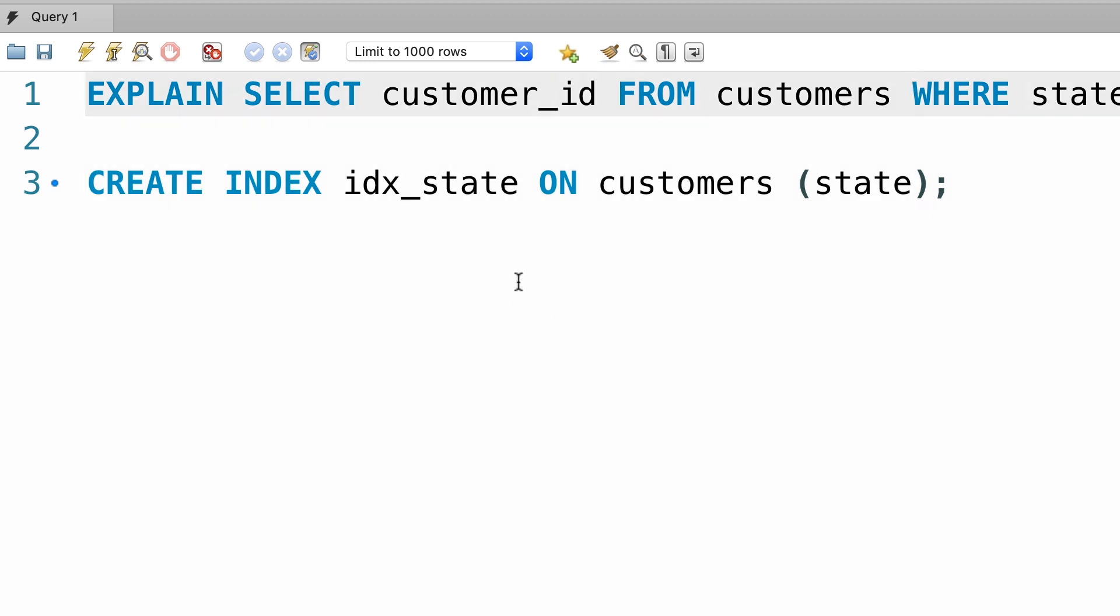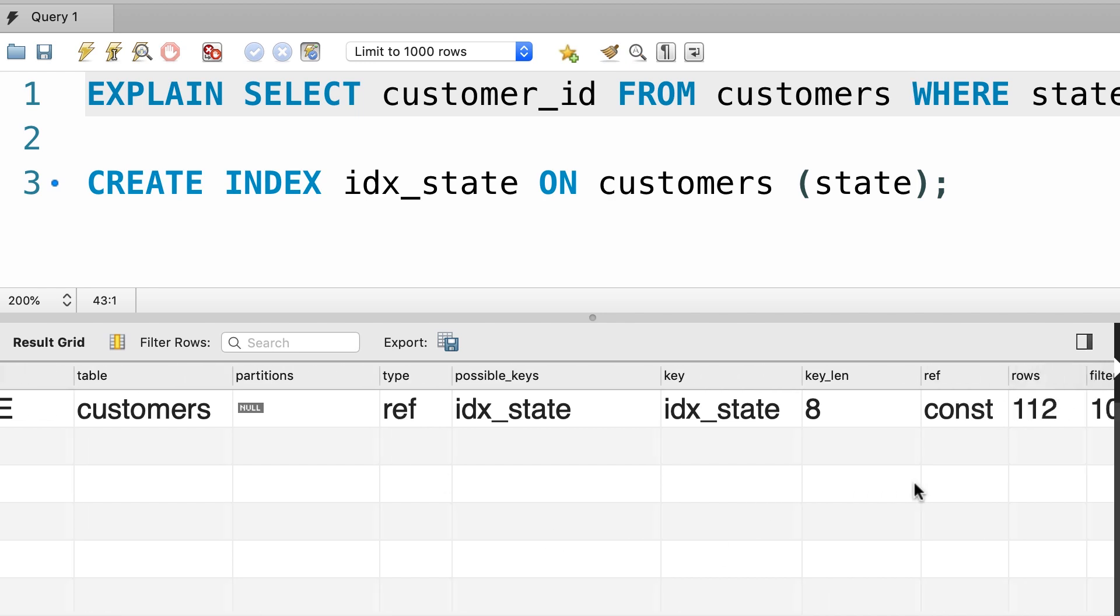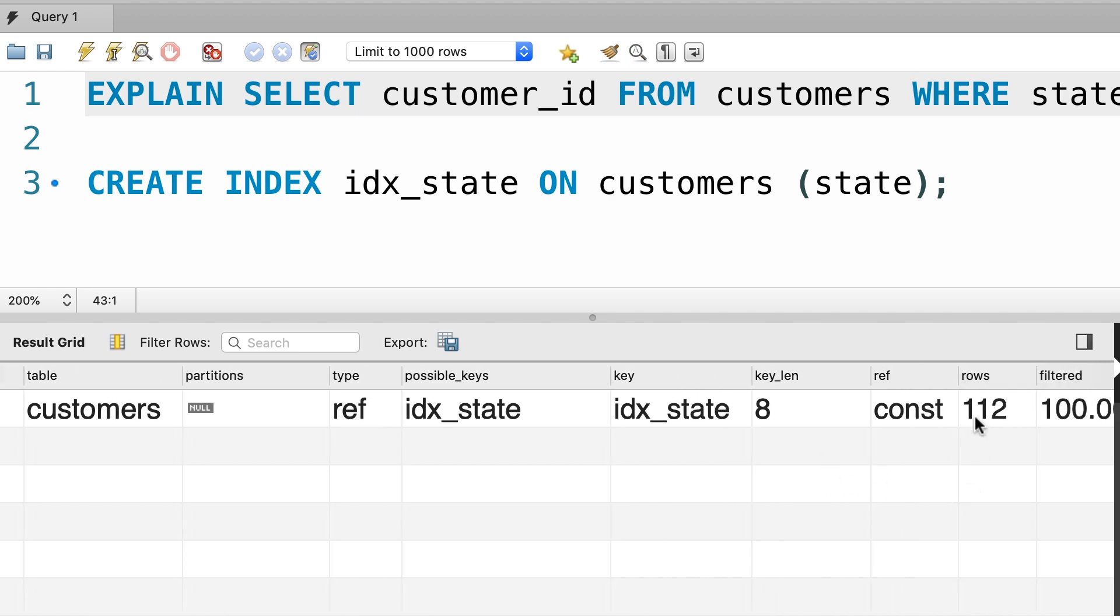Now let's execute the first statement one more time. Take a look. In the type column we no longer have all, which means we don't have a full table scan and in the rows column we see 112. So, we reduce the number of records that MySQL has to read from 1010 to 112. This is far faster.